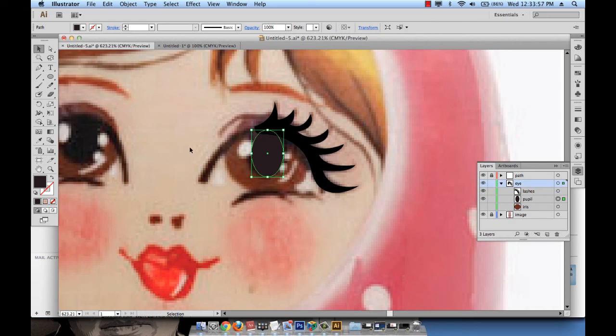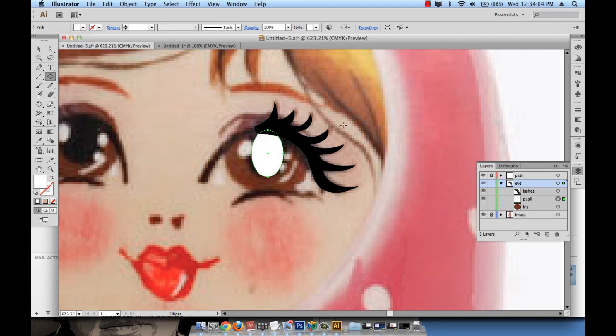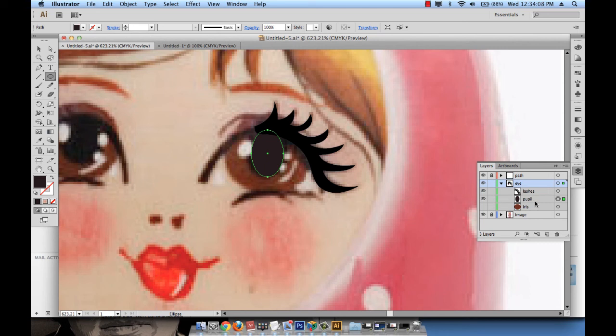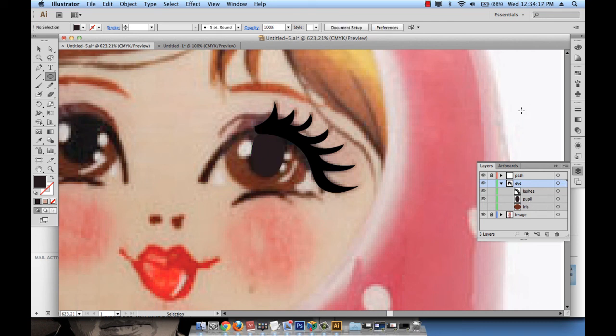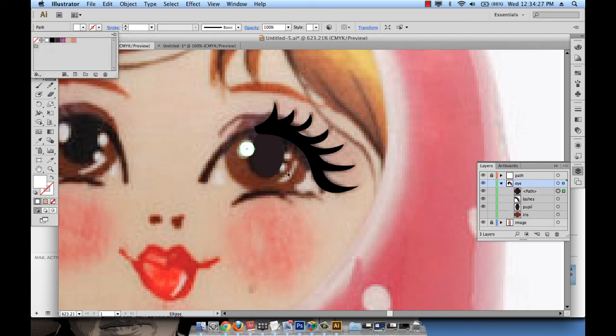So again, select the eye layer, take the ellipse tool, and this time choose white. So I need to deselect the pupil. Be sure to deselect the object you were working on earlier and then draw the next object. So, deselect by clicking outside and then go back on the eye layer and draw your nice little circles. And now you can color them white.